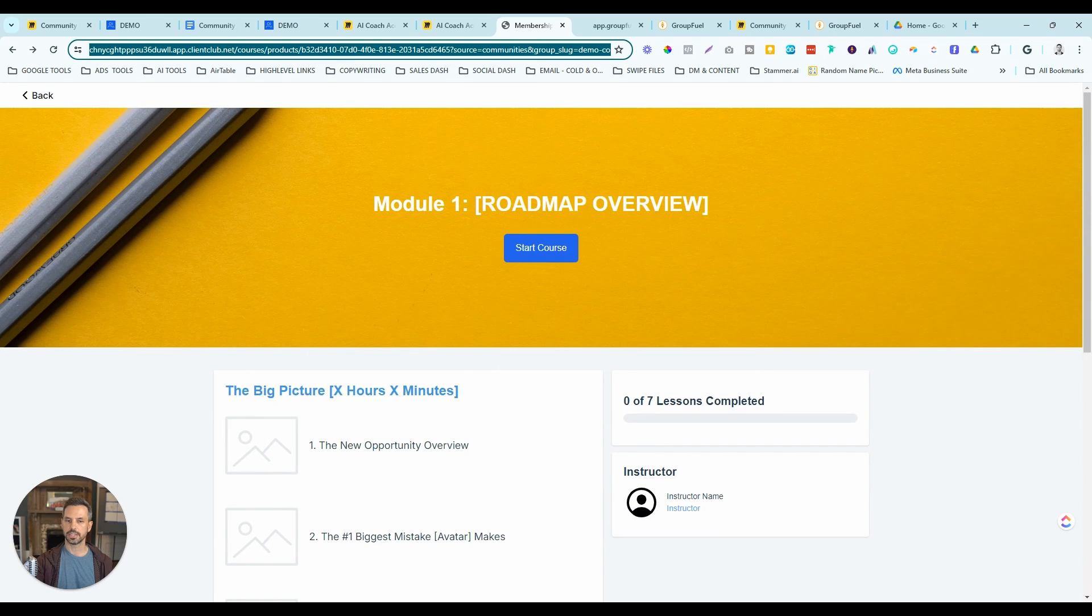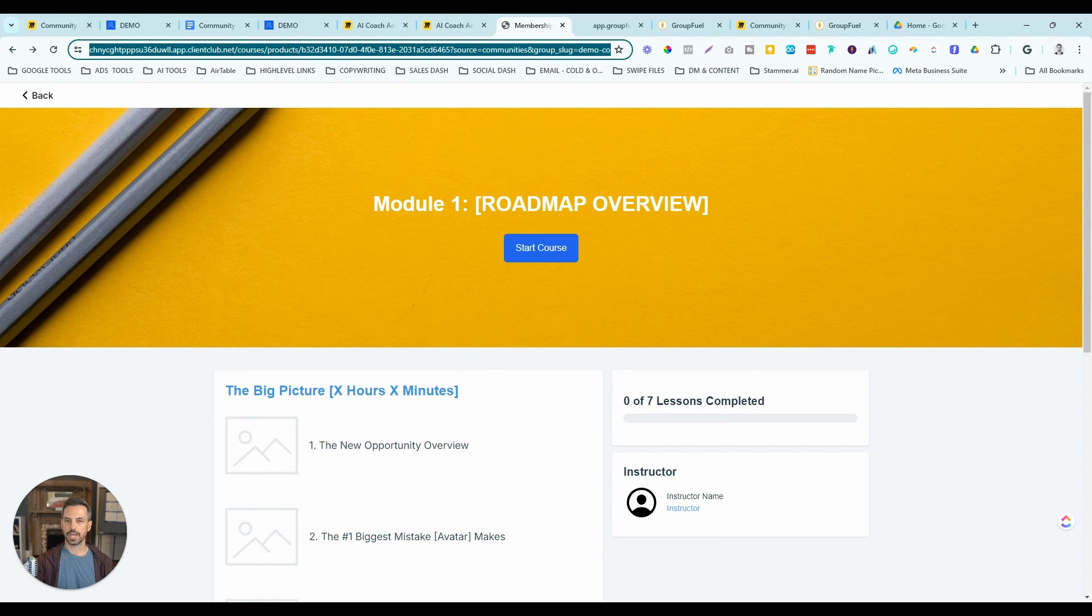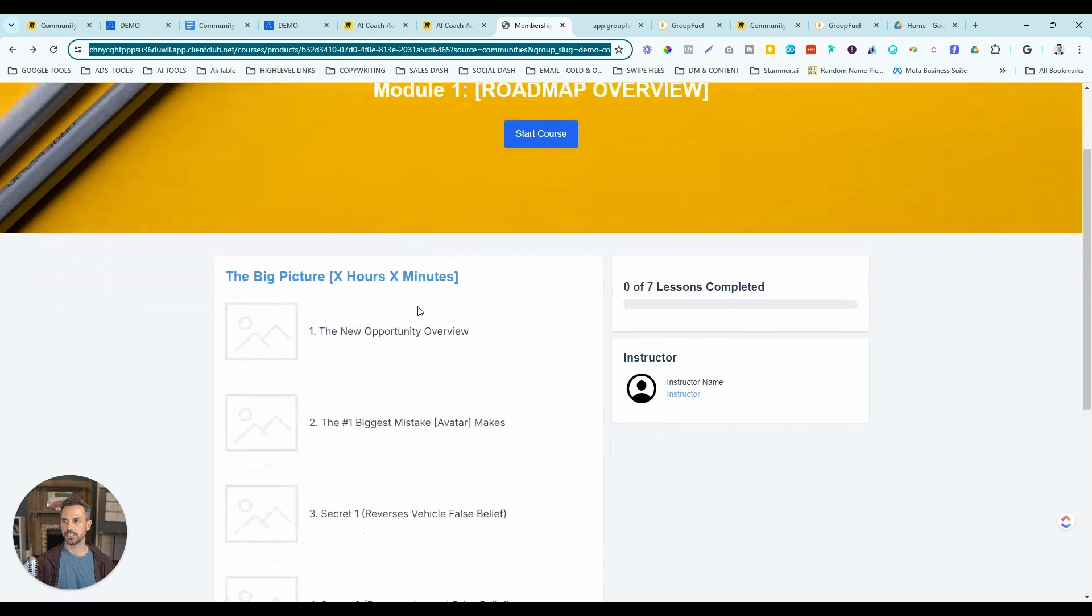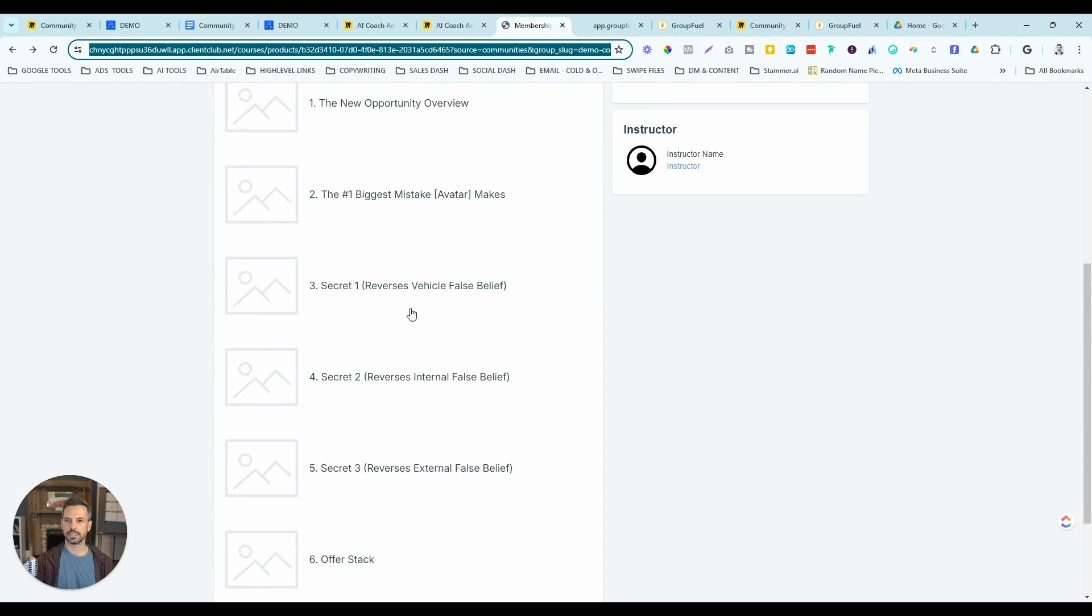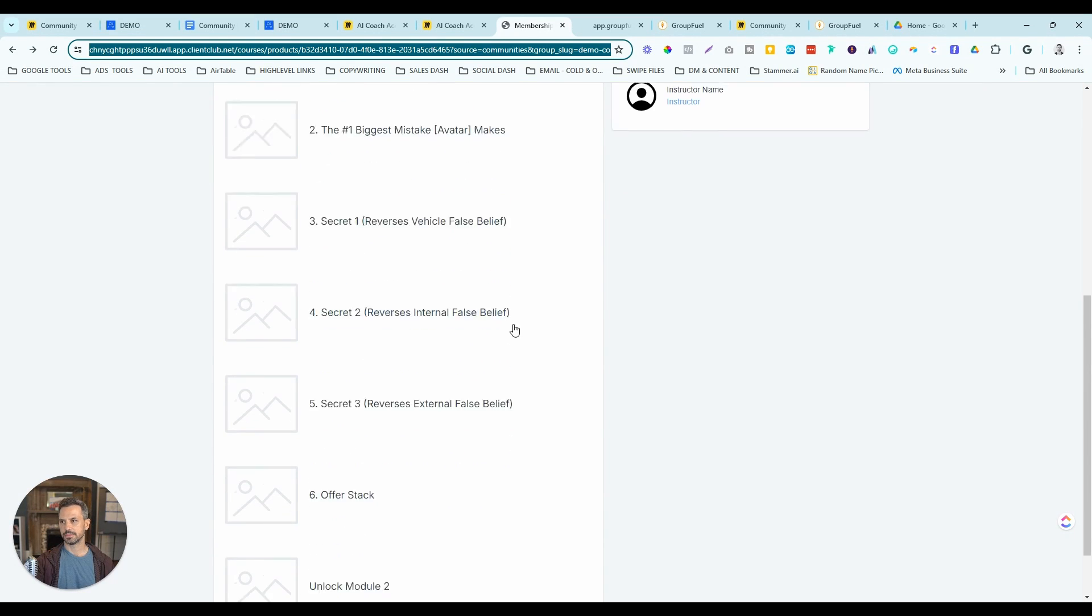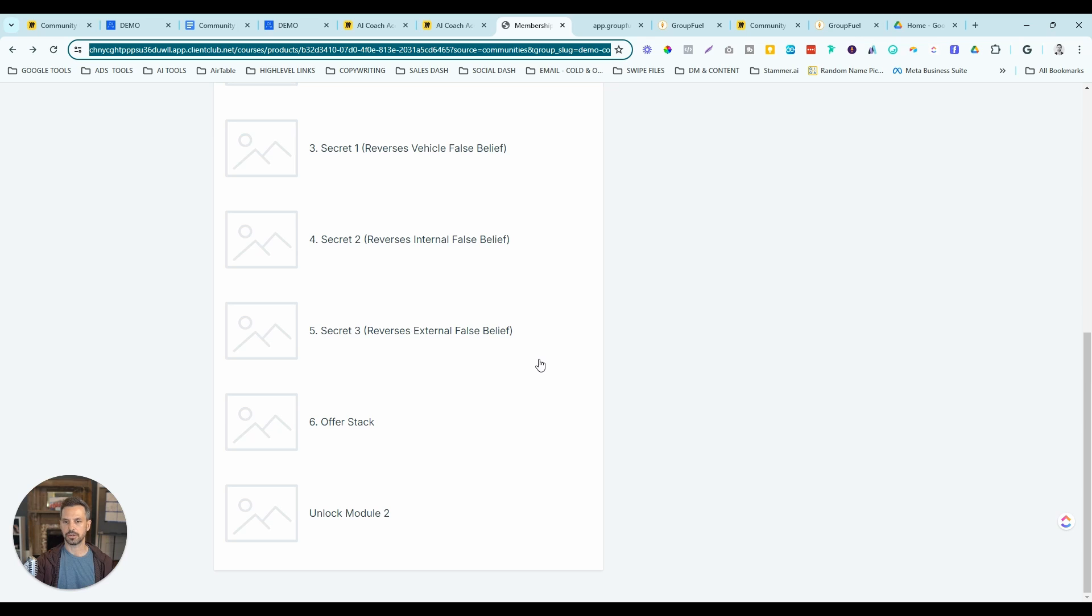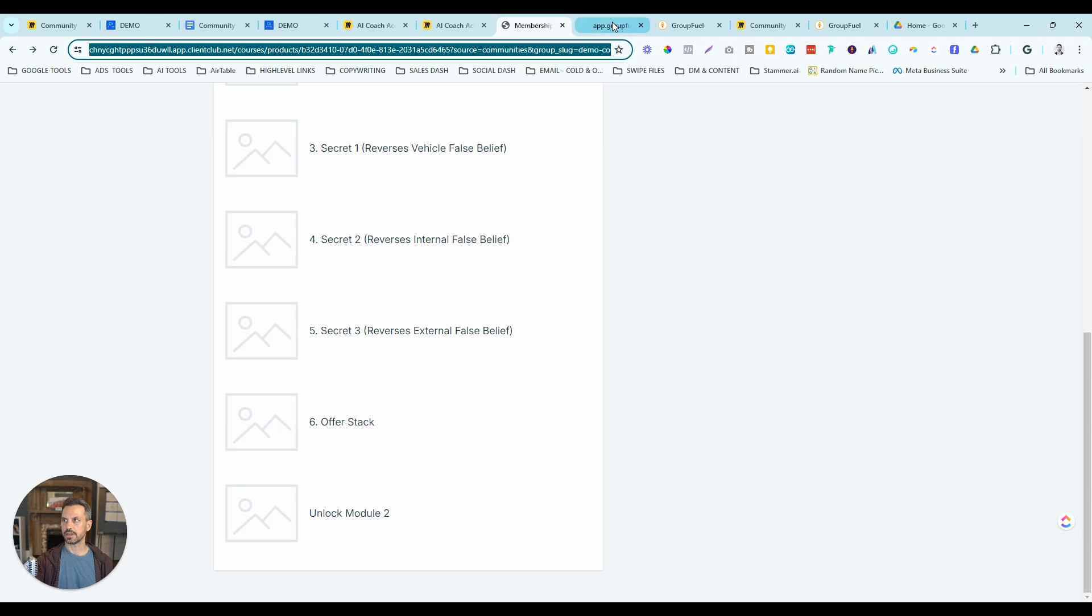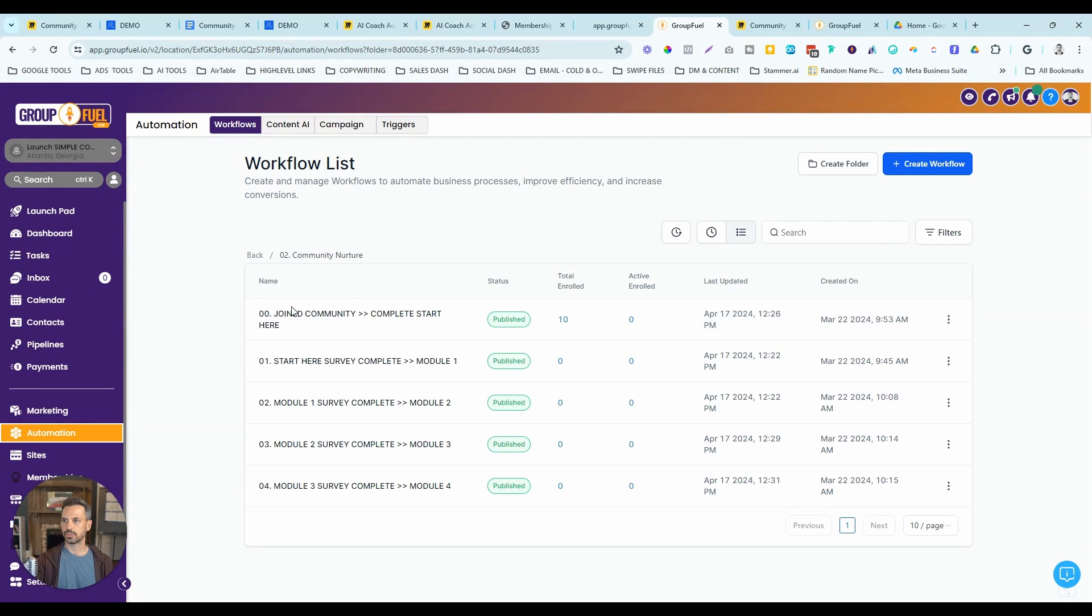If we go inside one of our courses here, this is module one. To help you track the action takers, each of the courses inside the learning center, except for the start here and module one, they all start out being locked. When somebody goes through one of these courses, the last lesson is a survey funnel. They're going to go to a survey that looks like this. You can obviously change the branding and everything like that.